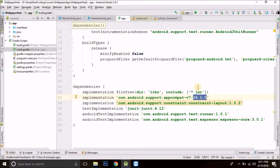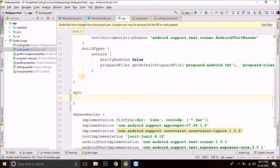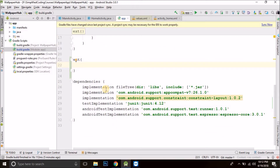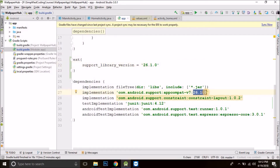Now we can directly write the version as 26.1.0 for the support libraries, but when it grows — for example we have 5 support libraries of version 26.1.0 and later we want to upgrade the versions — then we need to manually change 5 lines. Imagine the same scenario when we have 15, 20, or even more lines. So to make it easy we can define a variable and in that variable we can define the version that we are going to use. Then we will use the variable instead of defining the version directly. To define a variable here we can write ext, and inside this block we can define the variables we want. For the support library version we will use 26.1.0, and then instead of writing the version directly we write the variable name prefixed with a dollar sign.